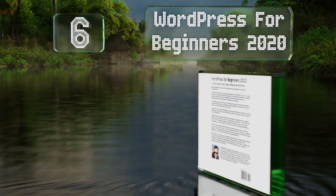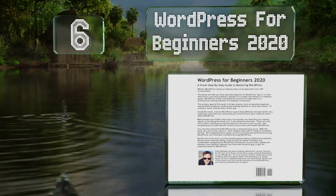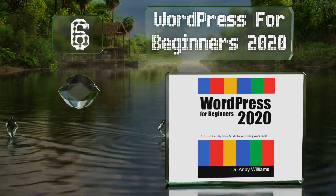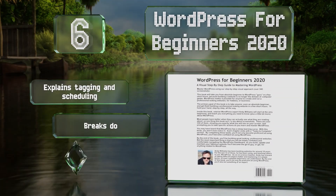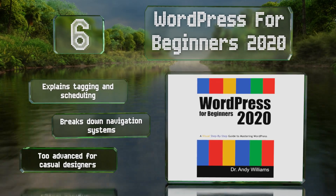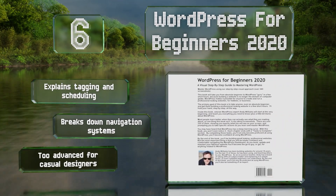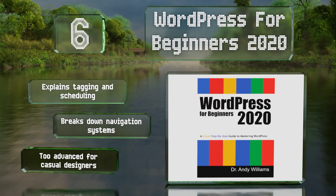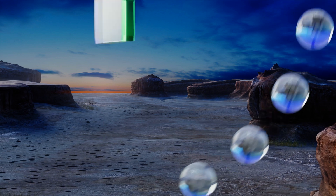Moving up our list to number six, independently published but kept up to date, 'WordPress for Beginners 2020' is a visual guide to a platform used by many but requiring knowledge to make a page that truly shines. It features plenty of screenshots to help drive home its points, explains tagging and scheduling, and breaks down navigation systems; however, it is too advanced for casual designers.